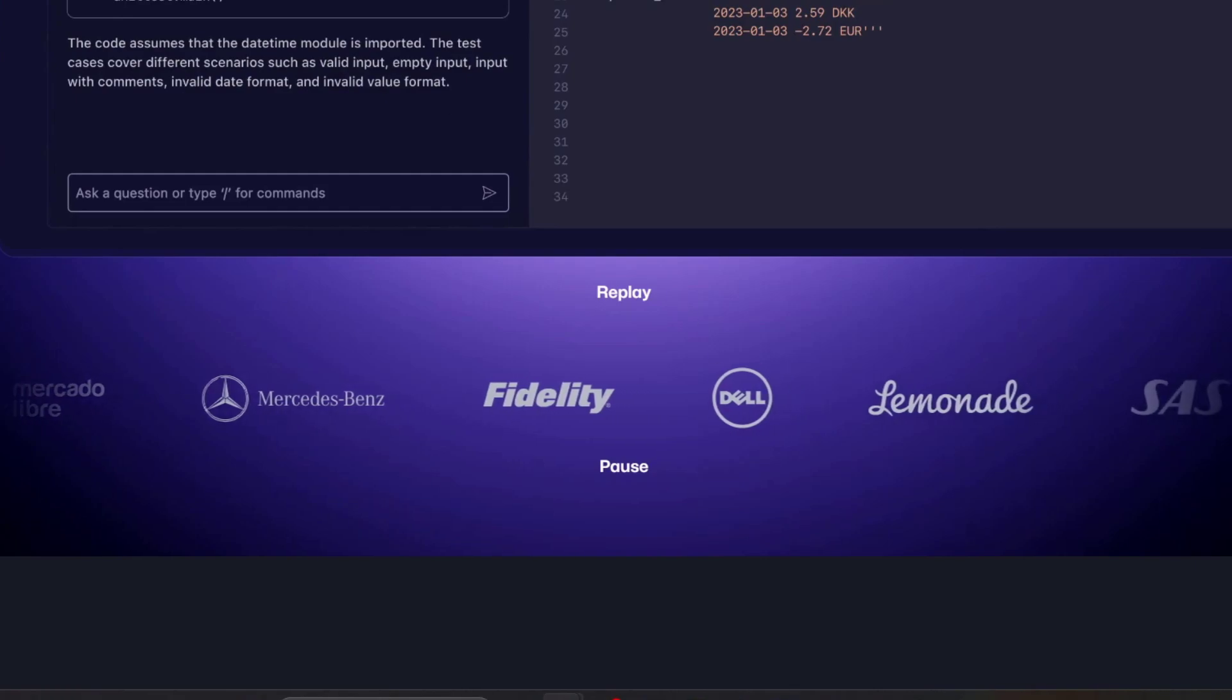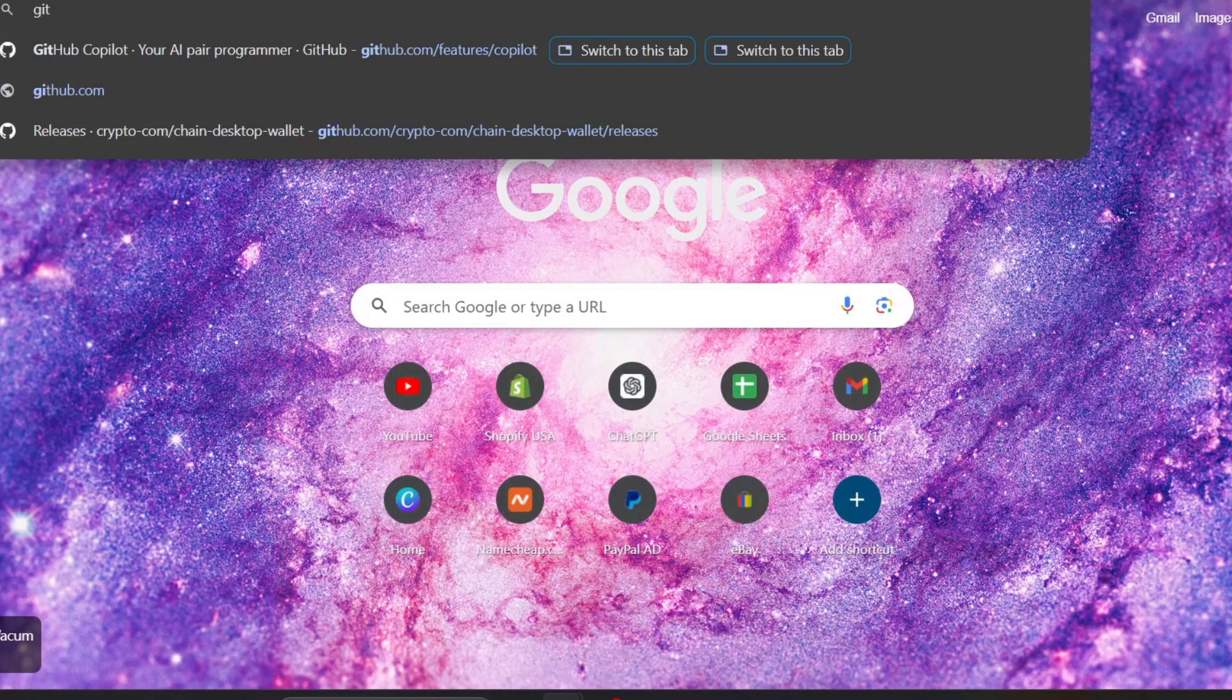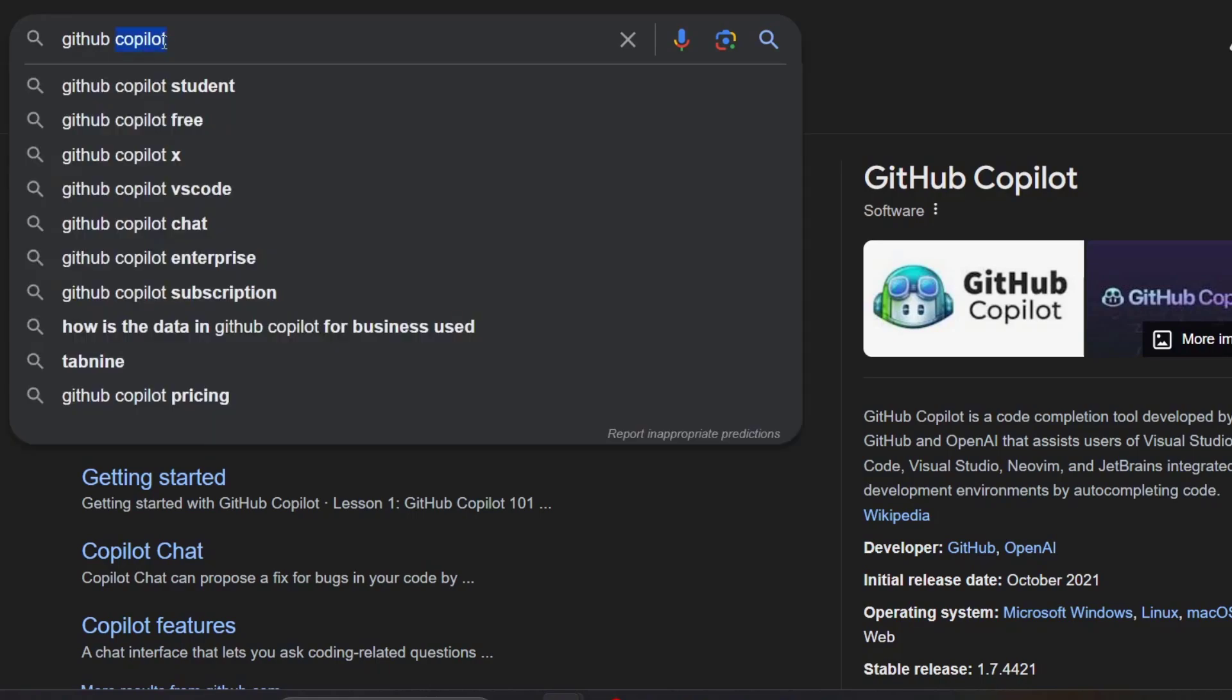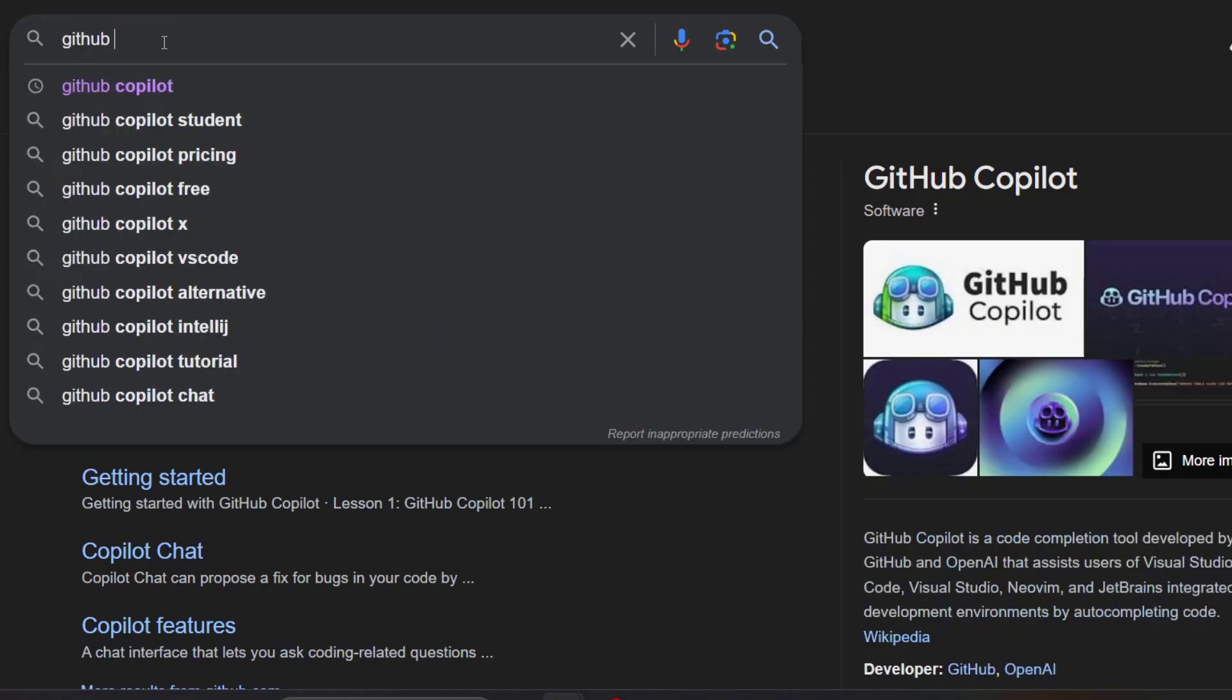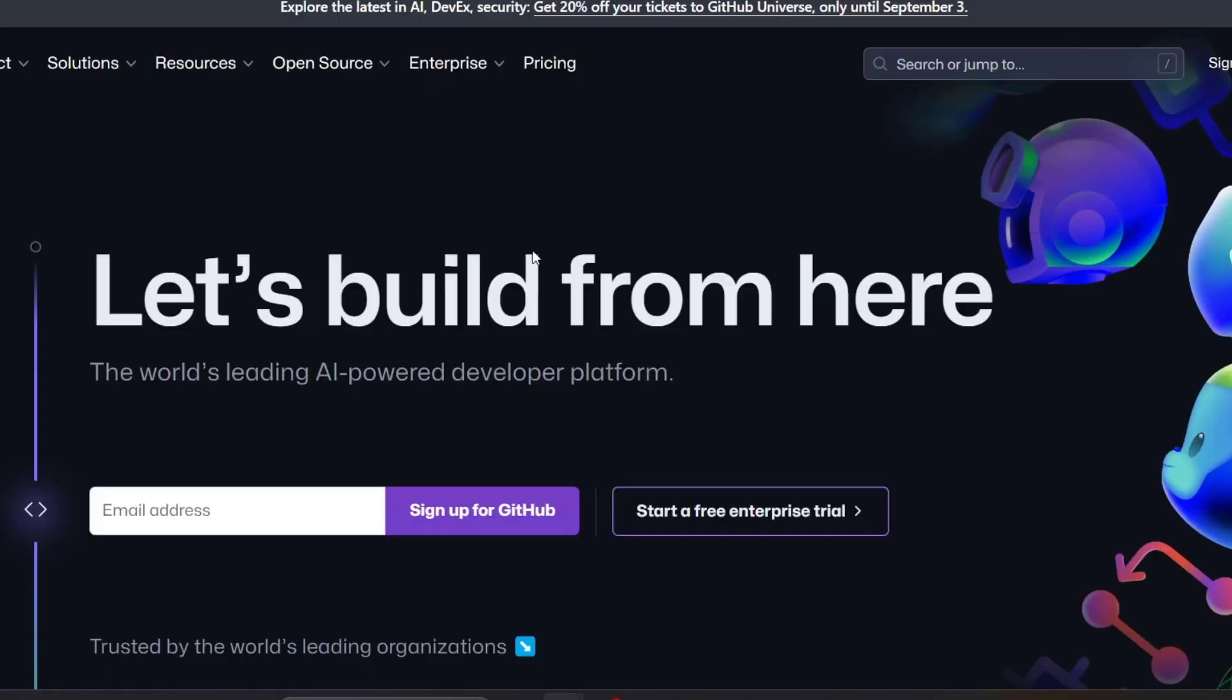I'm going to open a new tab and type 'GitHub'. Inside GitHub, what you want to do is access the site and look for sign up.